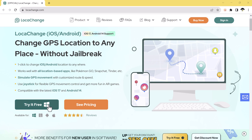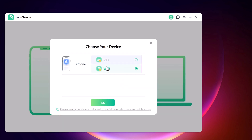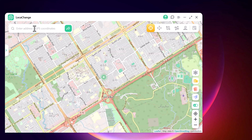The download link of this software is available in the video description. After installation, you will see the interface. Click on Get Started and connect your phone with the PC via Wi-Fi or using a USB data cable, then click OK.